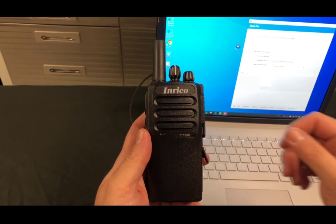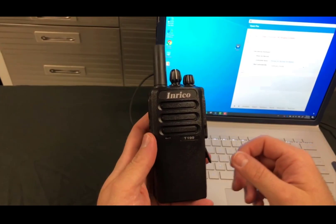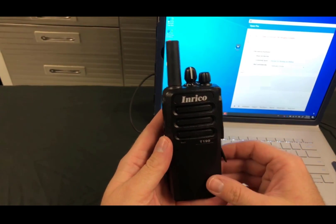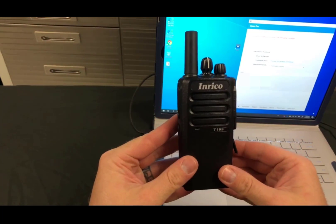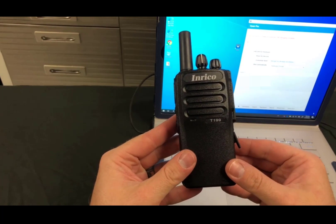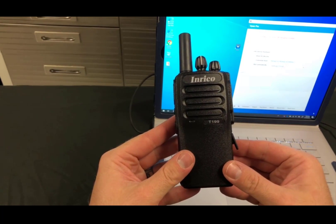Hi everybody, this is Chris with Golf Connect and today I want to show you how to program and set up the T199.